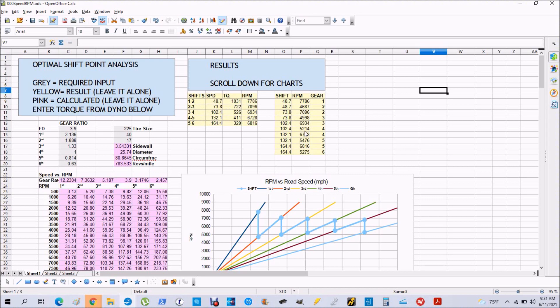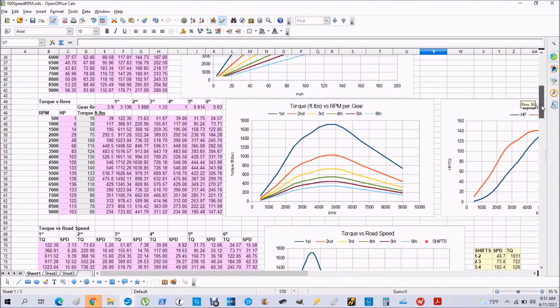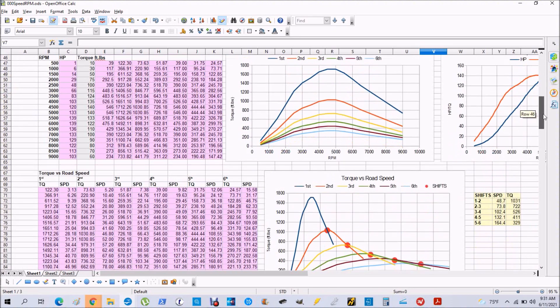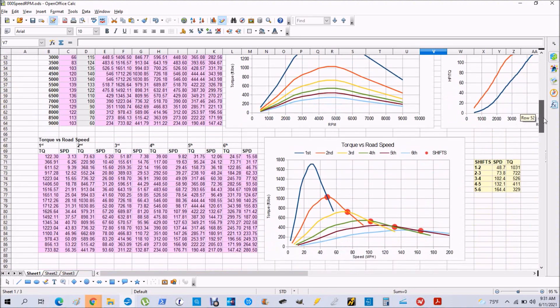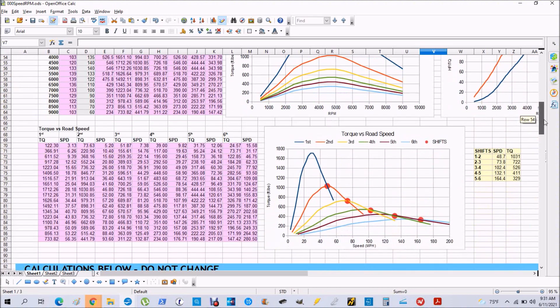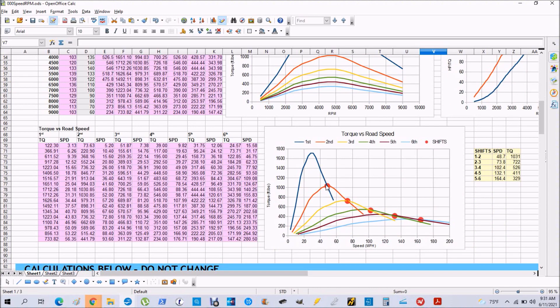The idea of this program is that at any given speed you want to maximize the torque that you are putting to the ground, and this gives you the maximum acceleration and therefore the best time.